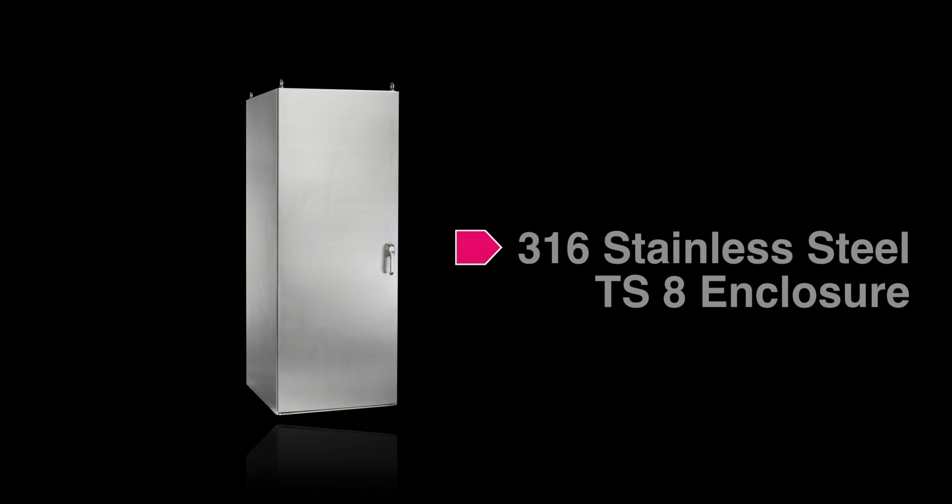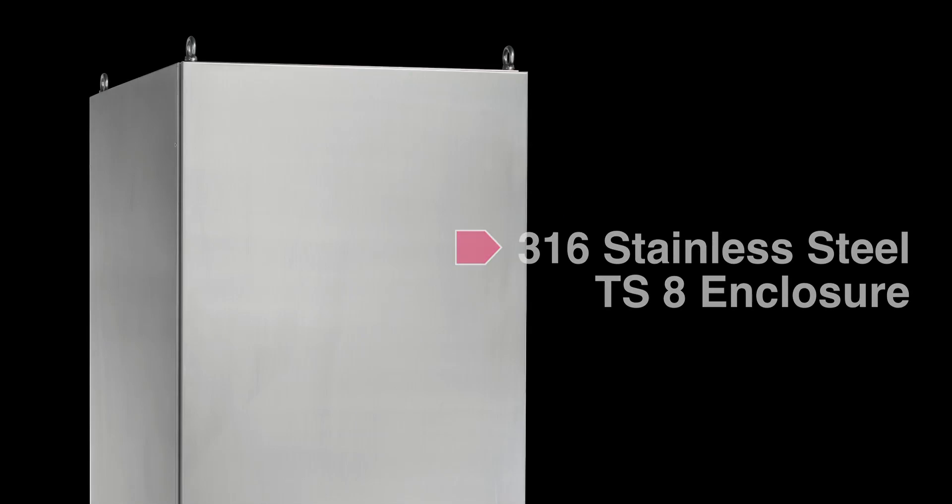Rittal, the world's leading industrial enclosure manufacturer, is proud to present the new 316 stainless steel TS-8 freestanding enclosure.